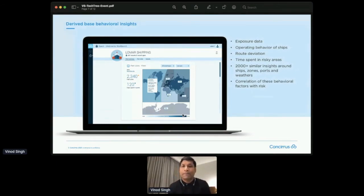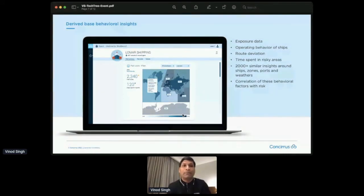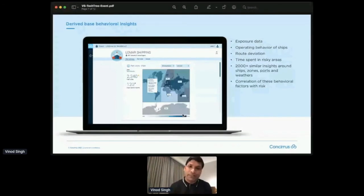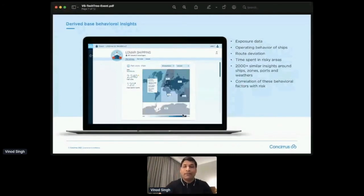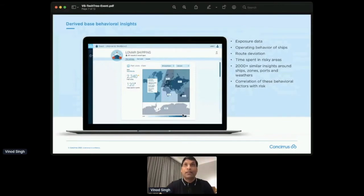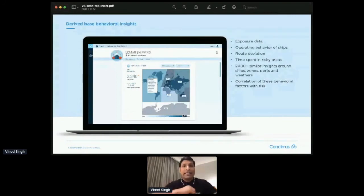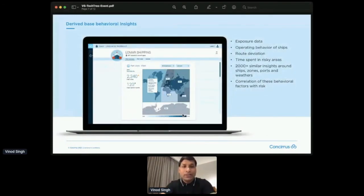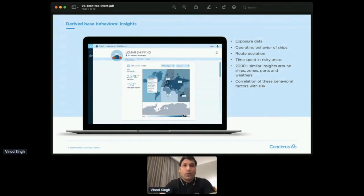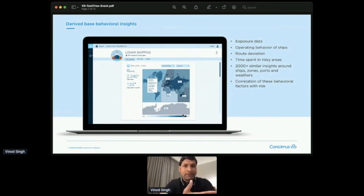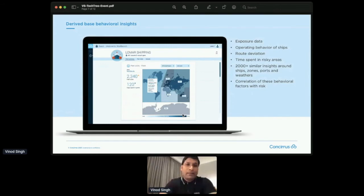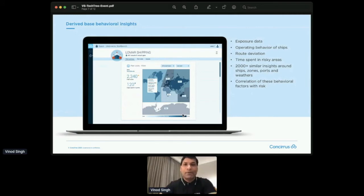And there are roughly 2000+ similar sorts of data factors or behavioral factors that we compute using all the base data that you have seen in my previous slide. And then basically, we also compute and calculate and store the correlation between these behavioral factors with the risk. So that's sort of the kind of data that we are dealing with. And as you can imagine, the volume of data is really huge, terabytes and billions of rows. And it's ever-growing, because the ships are sailing on a regular basis. So we're getting more and more movement data. And we keep coming up with new different features every now and then. So ever-growing dataset that we have to deal with.